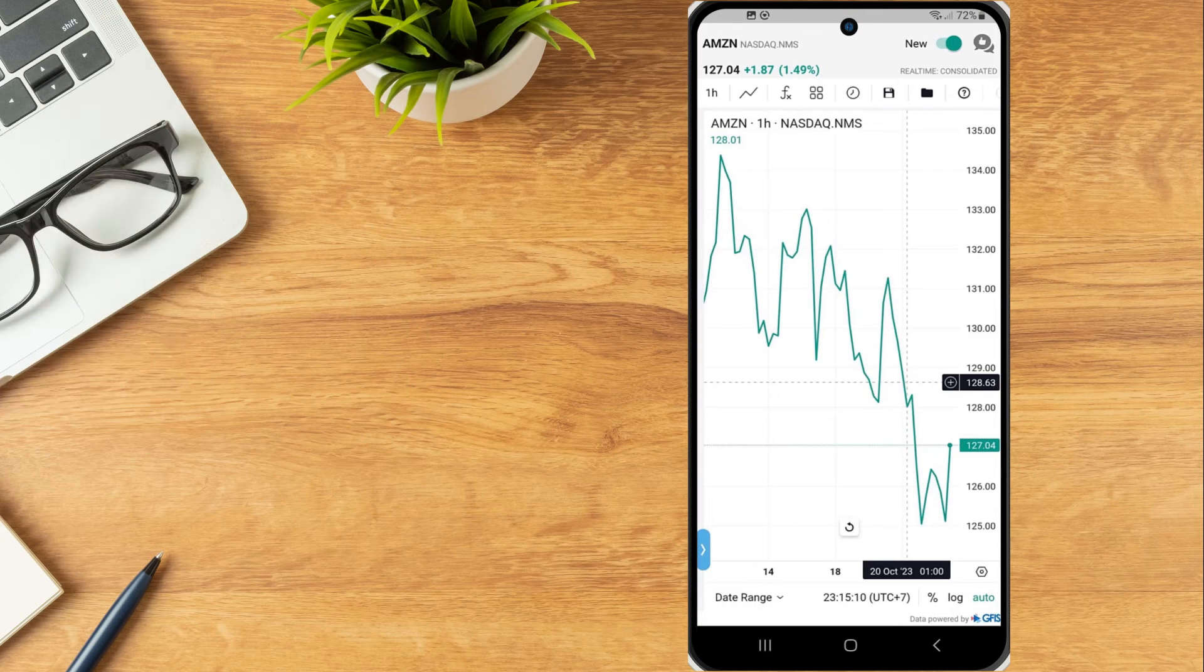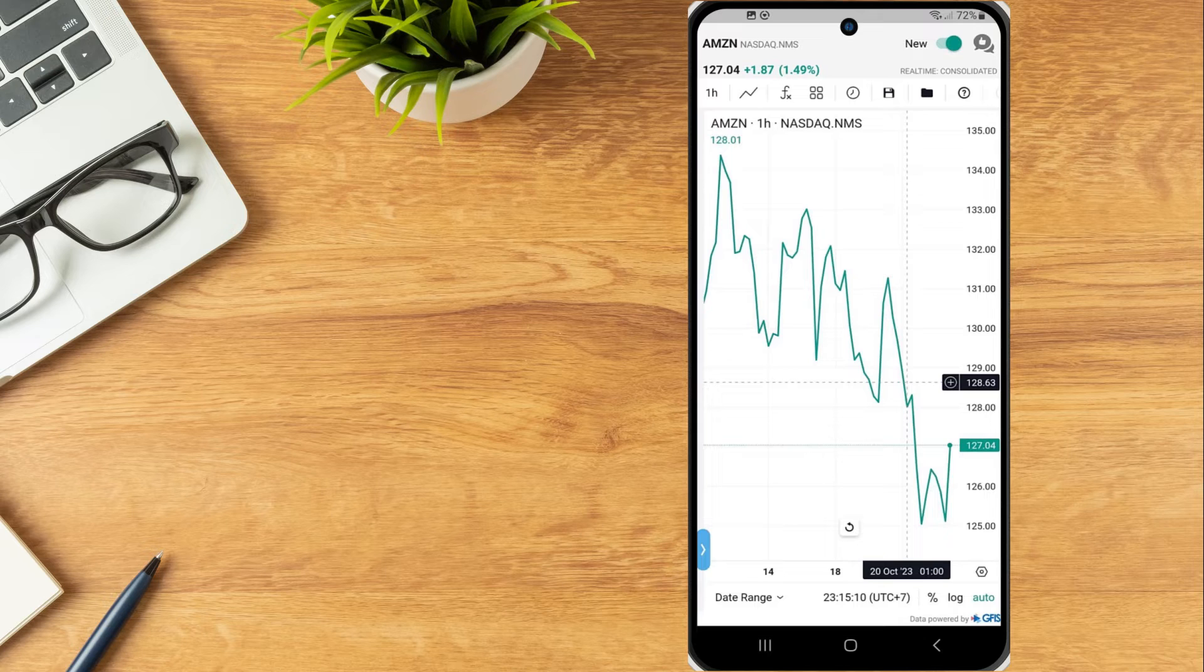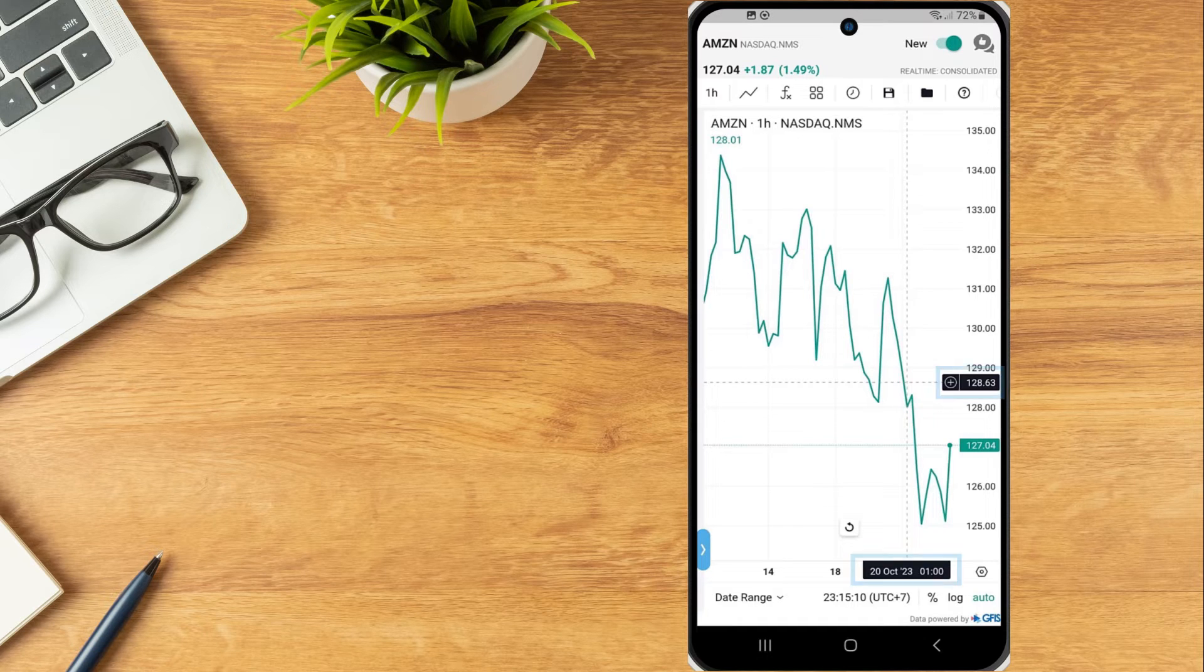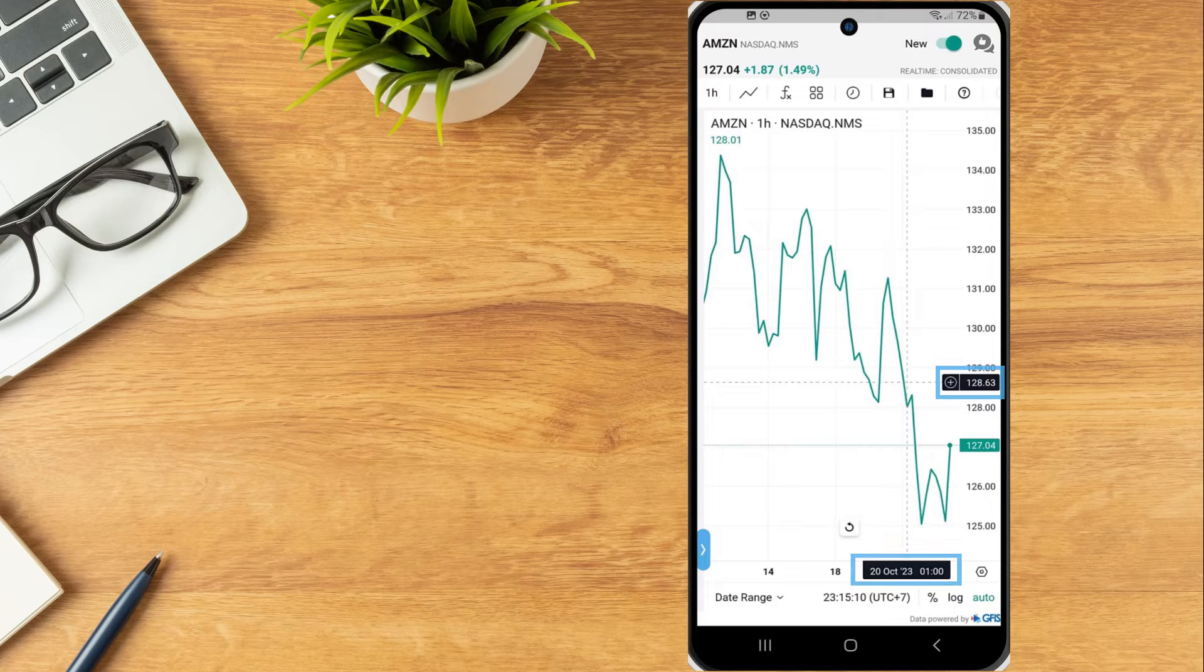Tap and hold on the chart to see a data point with crosshairs on the chart. The price and date will be highlighted in black on the corresponding axes.